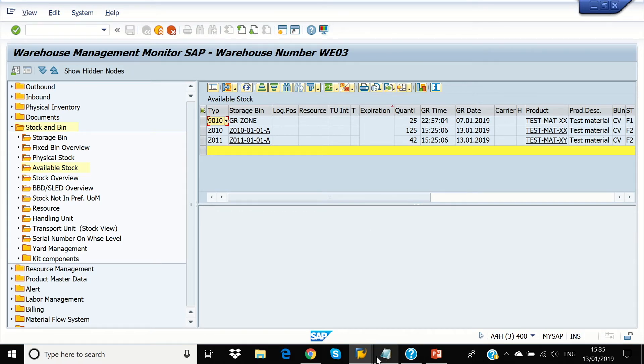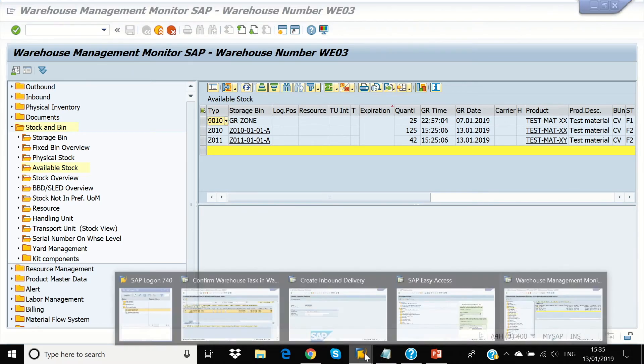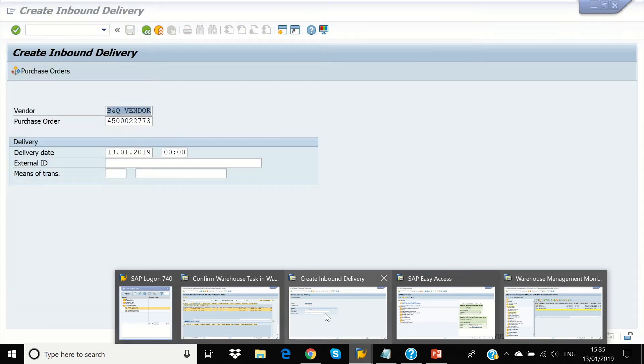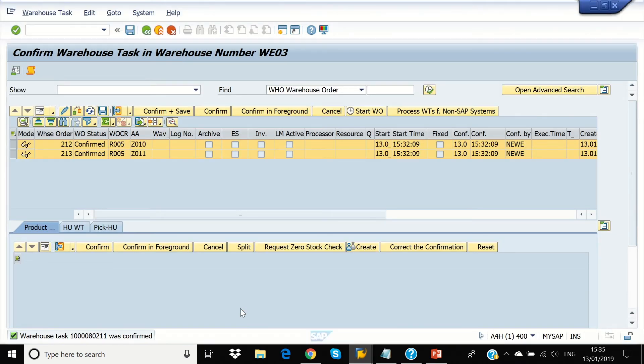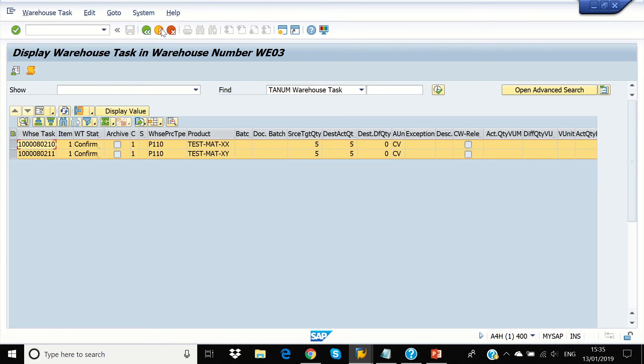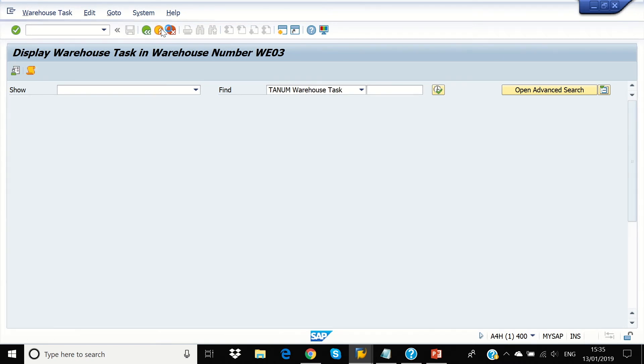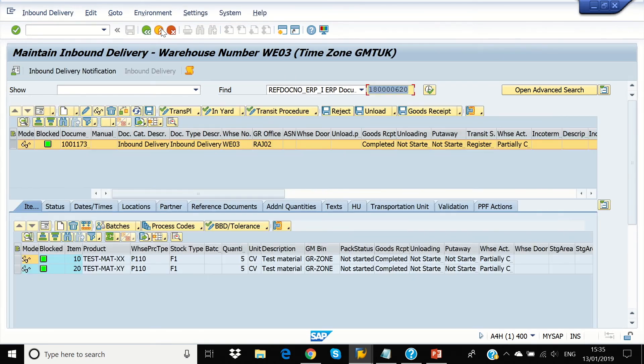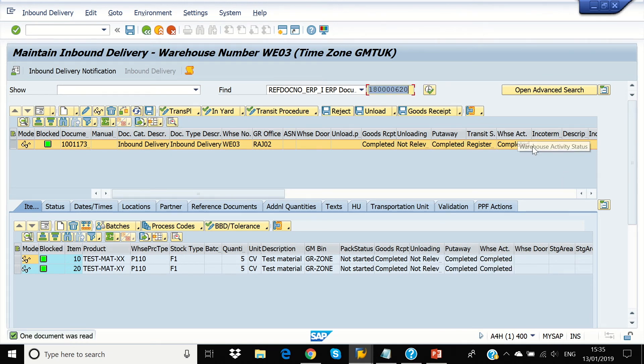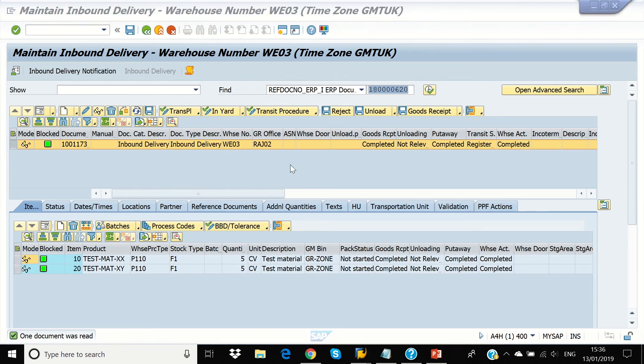Now, we're going to see our PRDI screen. So, now we're going to refresh the screen and we can see the warehouse task has been completed. So, that concludes the demonstration of our simple inbound scenario. Thank you.